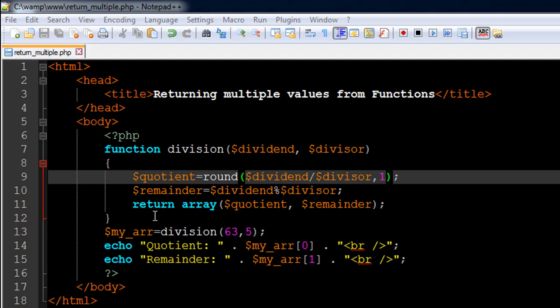That's how the return statement works. If you've used it once in your function, then you can be sure that the rest of the code in your function is not going to execute, because you're immediately going to jump out of the function definition and proceed with the rest of the code.